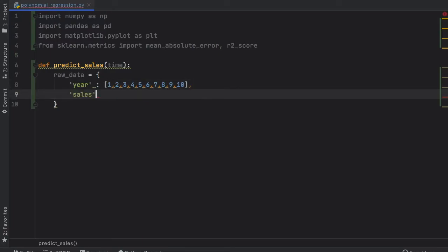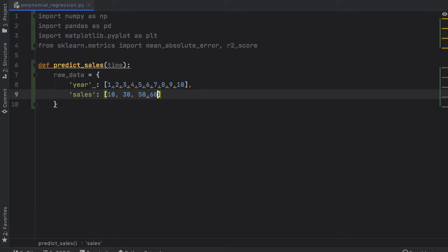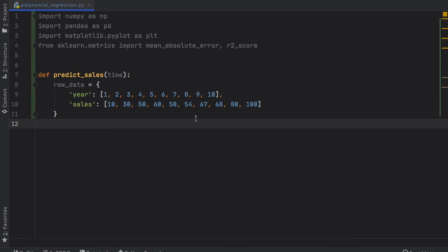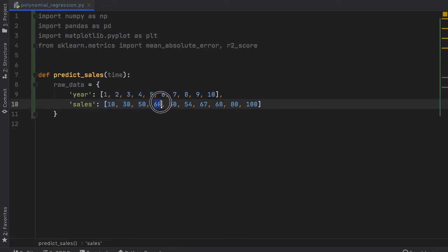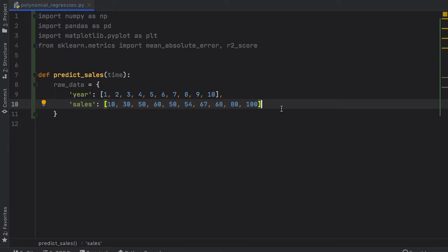Then we want to create some sales. The first year we sold 10, then 30, then 50, then 60, then it went down to 50 for some reason, then 54, then 67, 68, 80, and 100. The reason I picked these numbers is because the first three years it grew, then it slowed down and made a flat curve or even a negative curve, and then it continued to grow again. This is just a potential scenario where you can use polynomial regression.